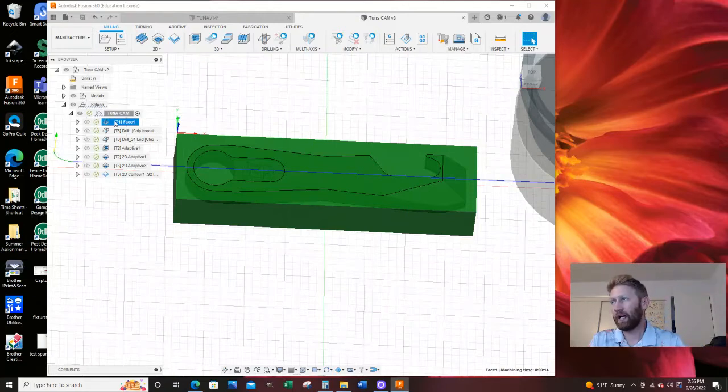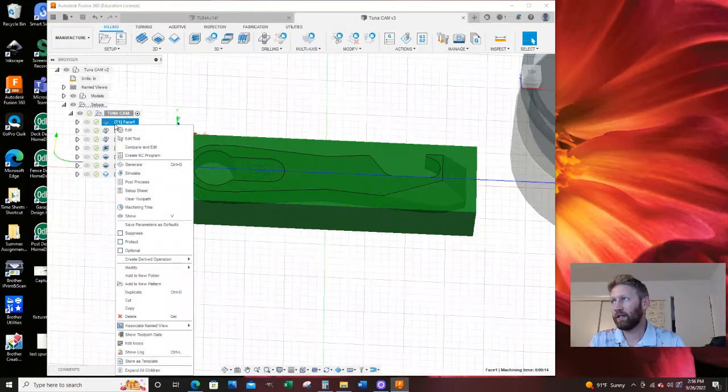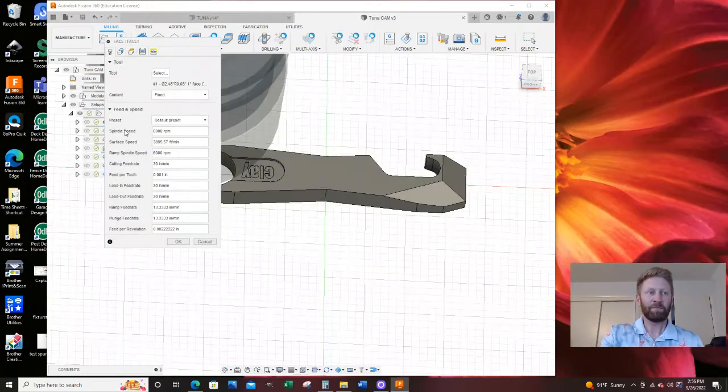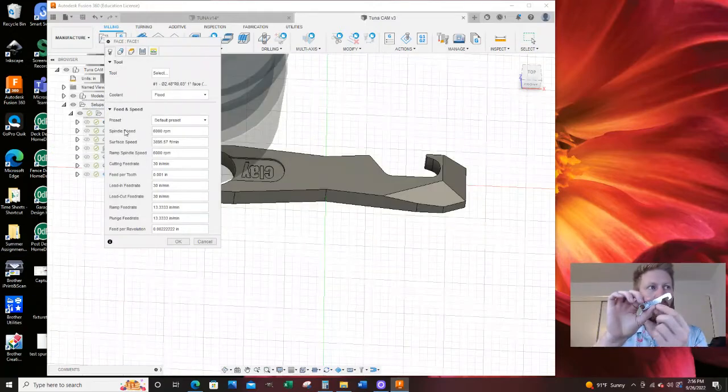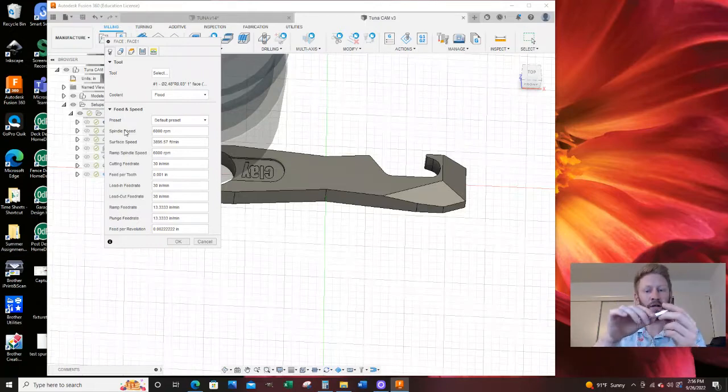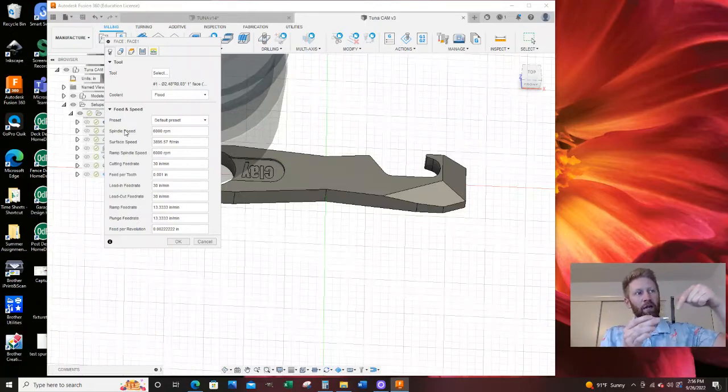So what I did was a right click, I'm gonna do a right click edit, and I'm gonna leave stock on this toolpath. I left five thousandths on the top and bottom.